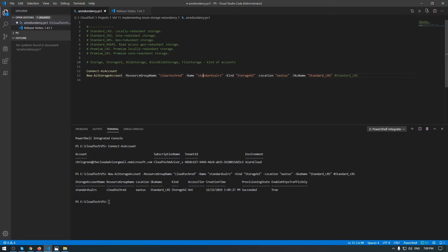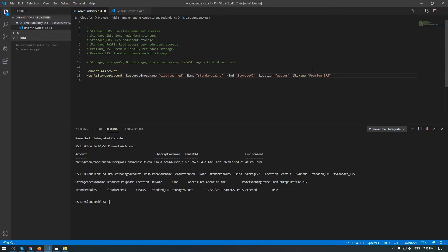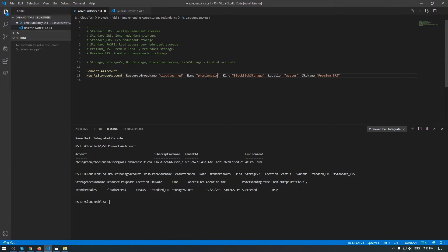Now let me deploy the second storage account — this time a premium version. The kind will be BlockBlobStorage. This kind has two versions of redundancy for the premium account that cannot be changed after deployment, and you will see this with the premium storage account.